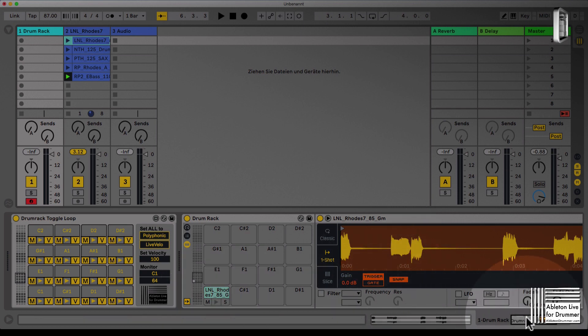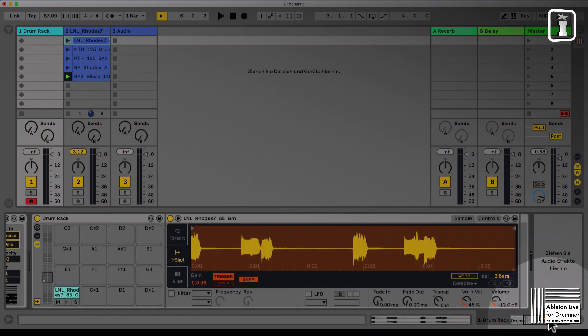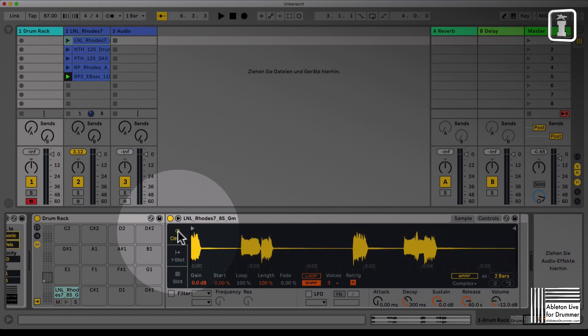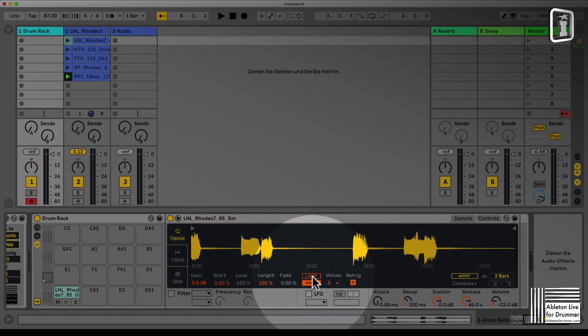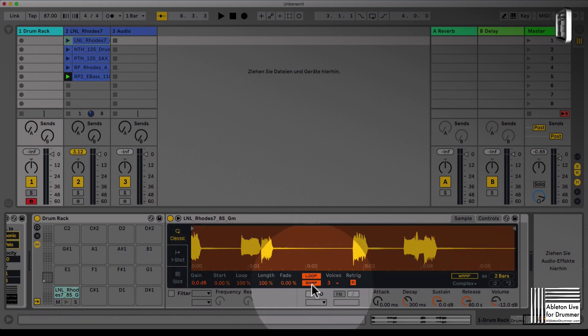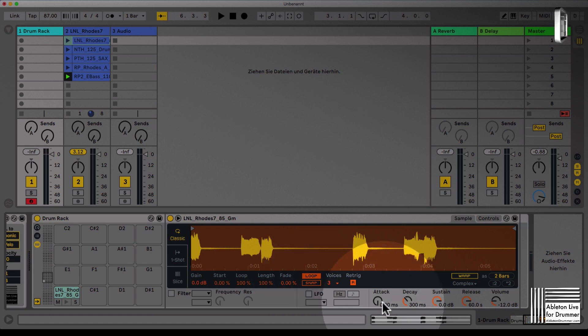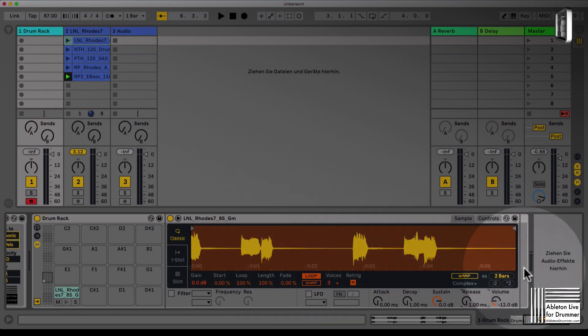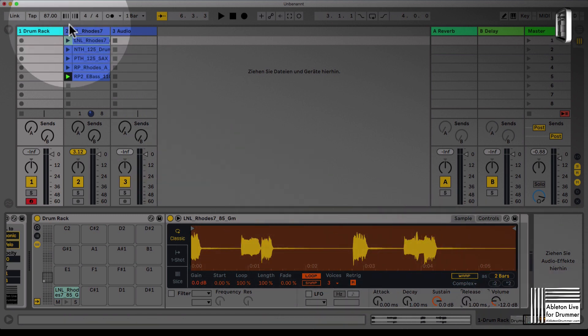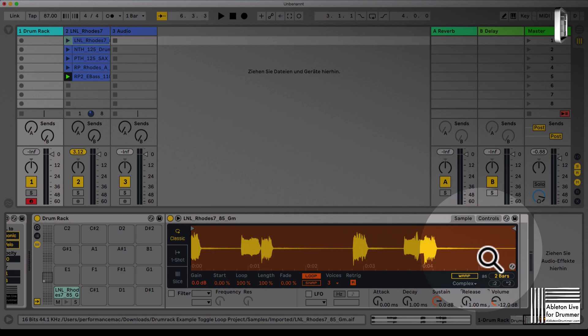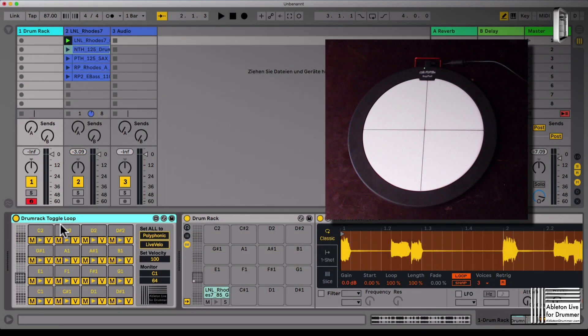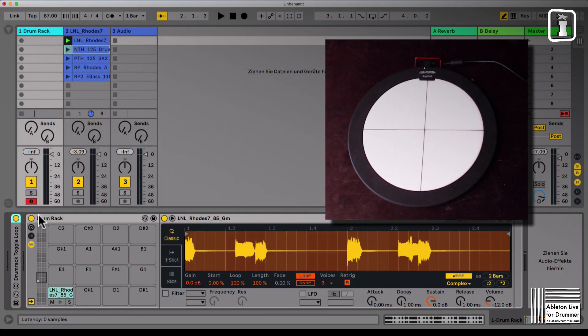You need to set the simpler device to classic loop. You want to switch off the snap function, turn down the decay and turn down the release. If you want the loop being played and synced to the master tempo, you need to warp it.